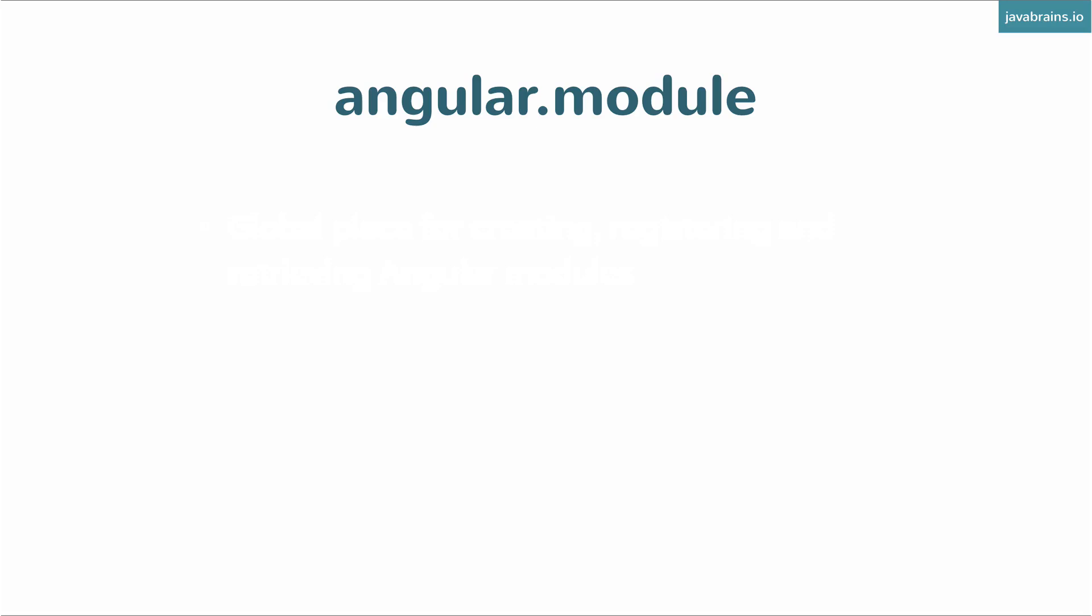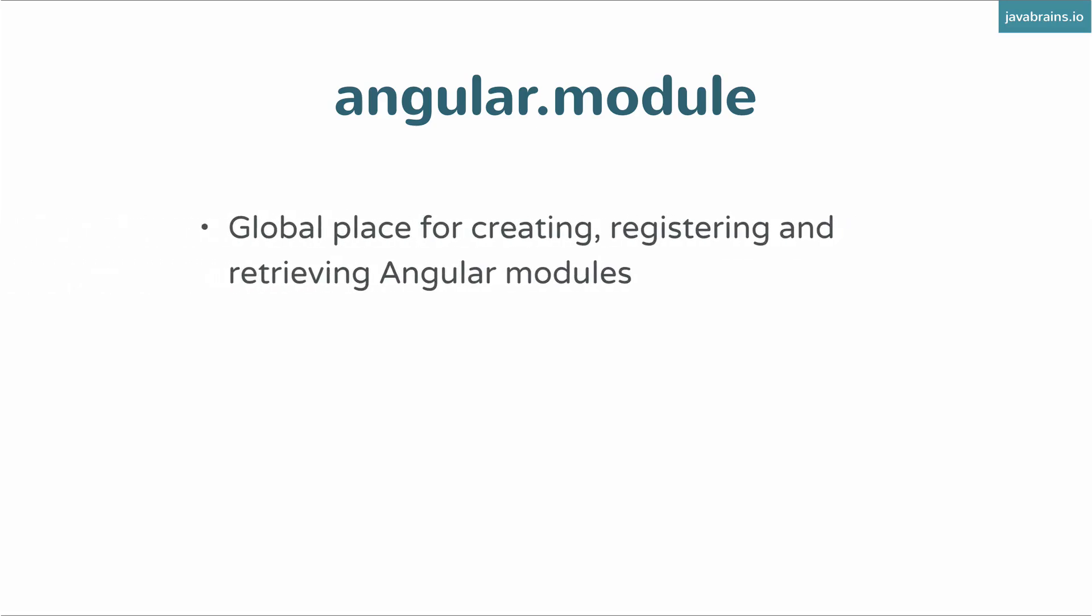All right, so angular.module is a global place for creating, registering, and retrieving angular modules.